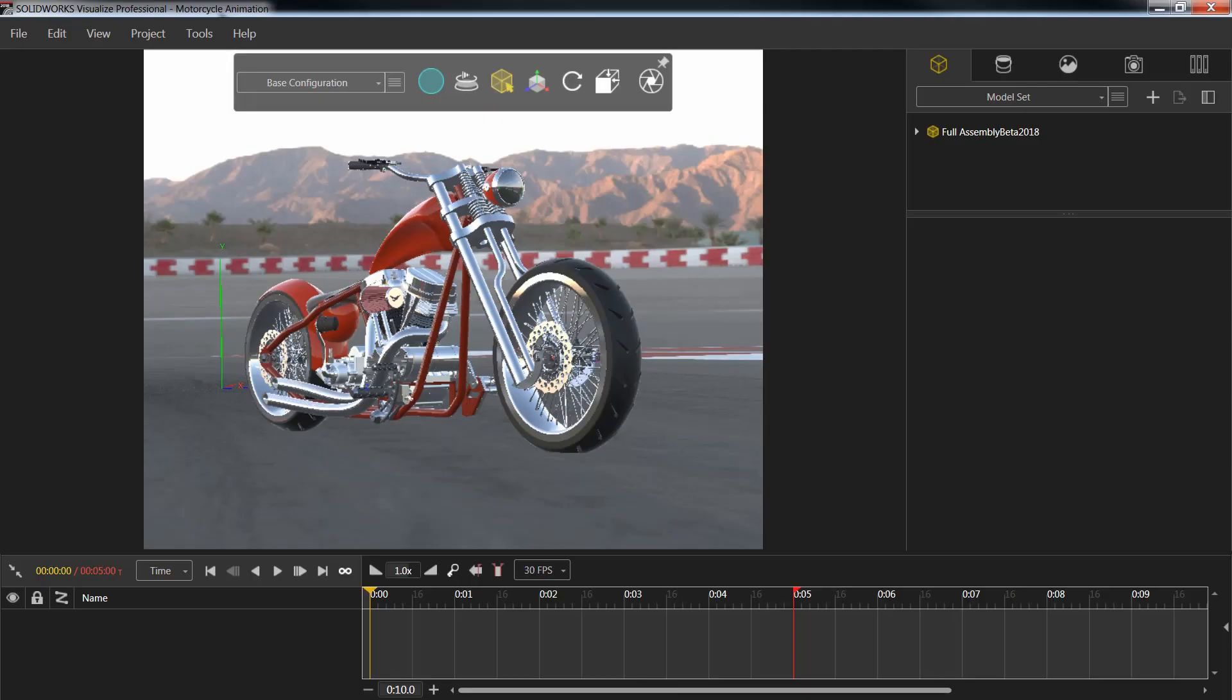In our case, we're going to be working with this motorcycle that we see on screen. I've already added it directly into Visualize and gave it all of the particular appearances that I would like it to have. However, at this point in my design, I actually want to go ahead and create that animation that flies over and around the bike in order to show off particular details or areas of my particular model.